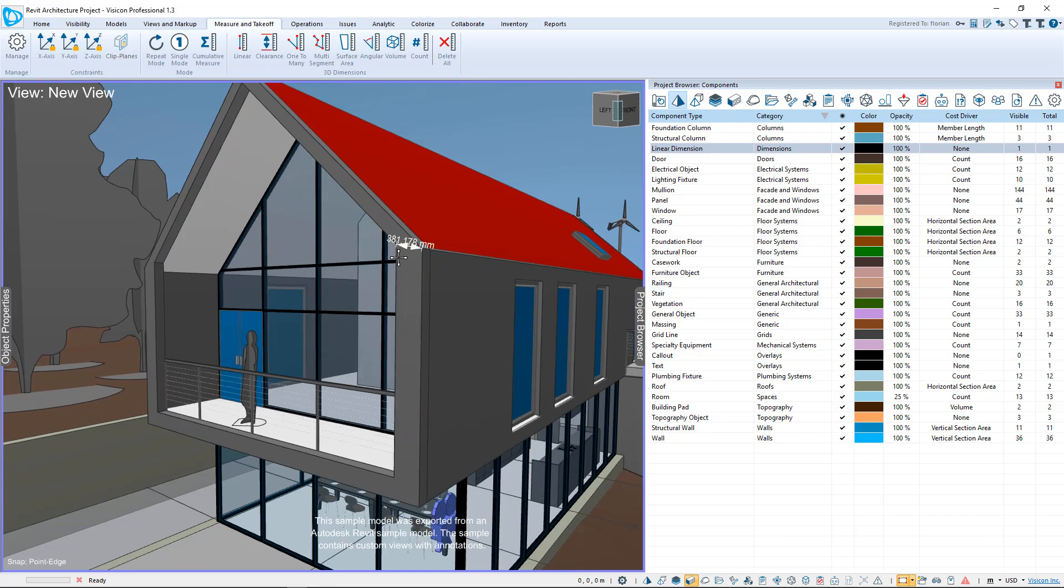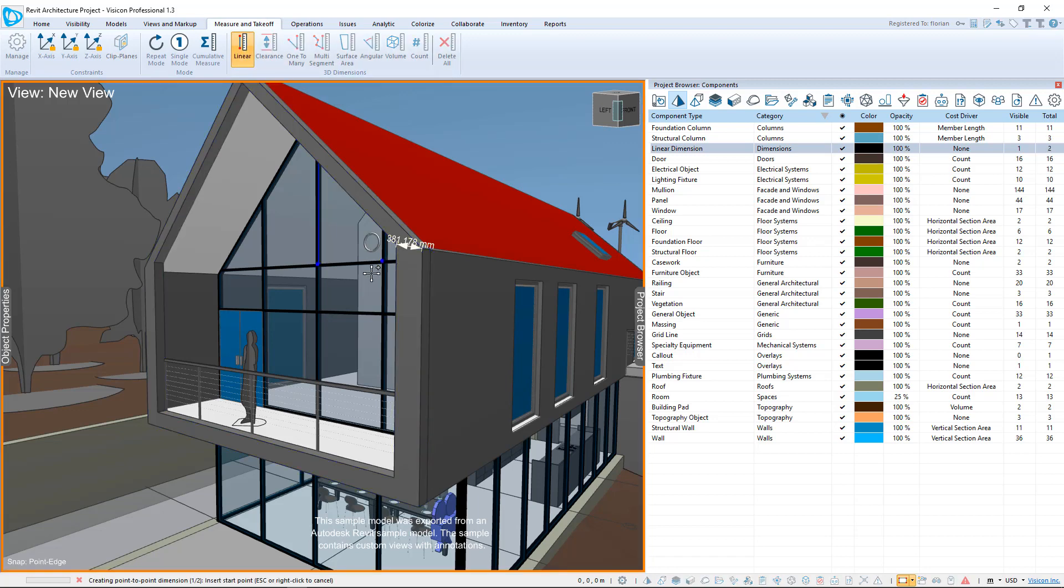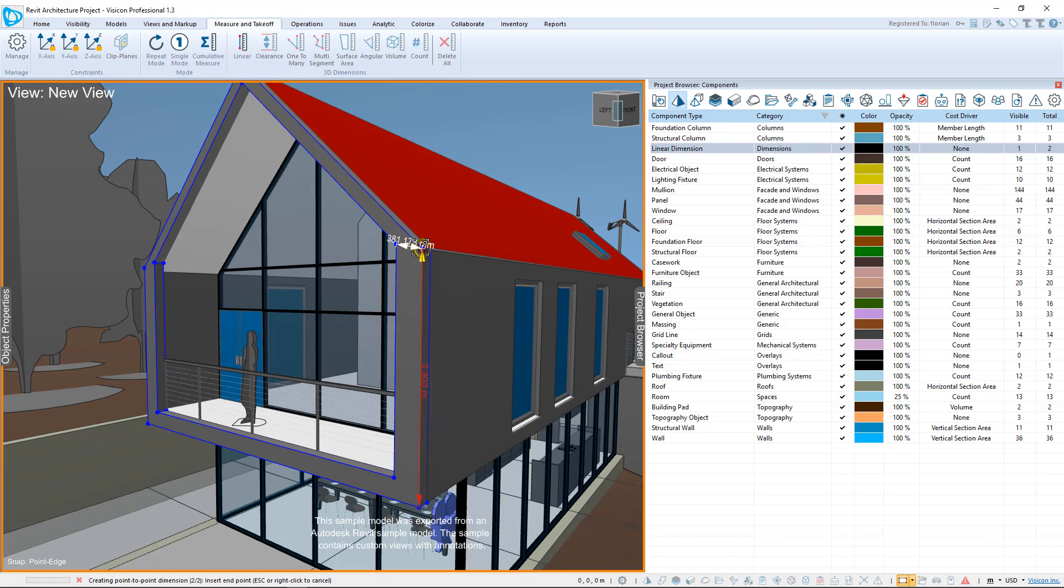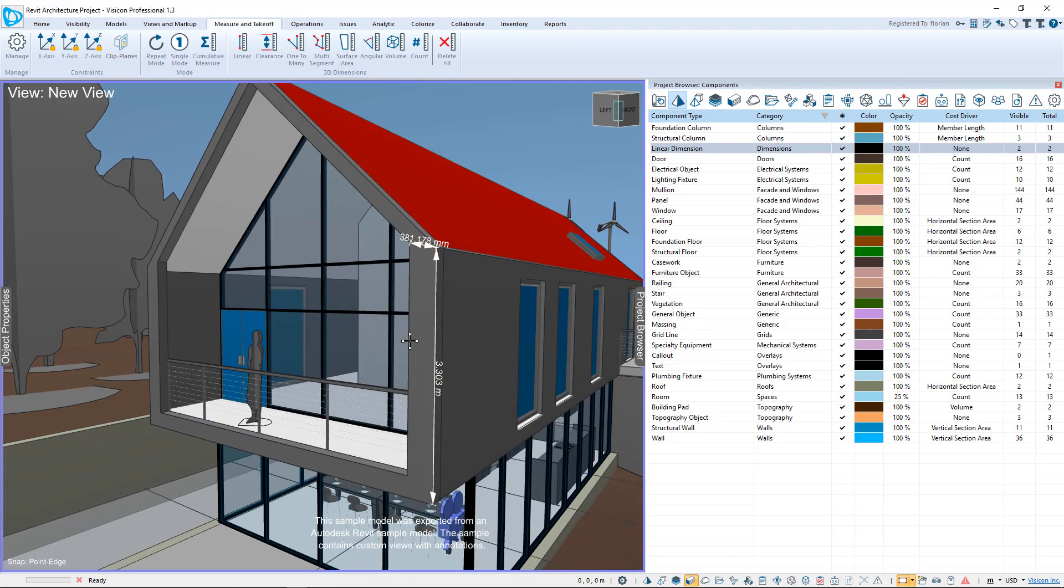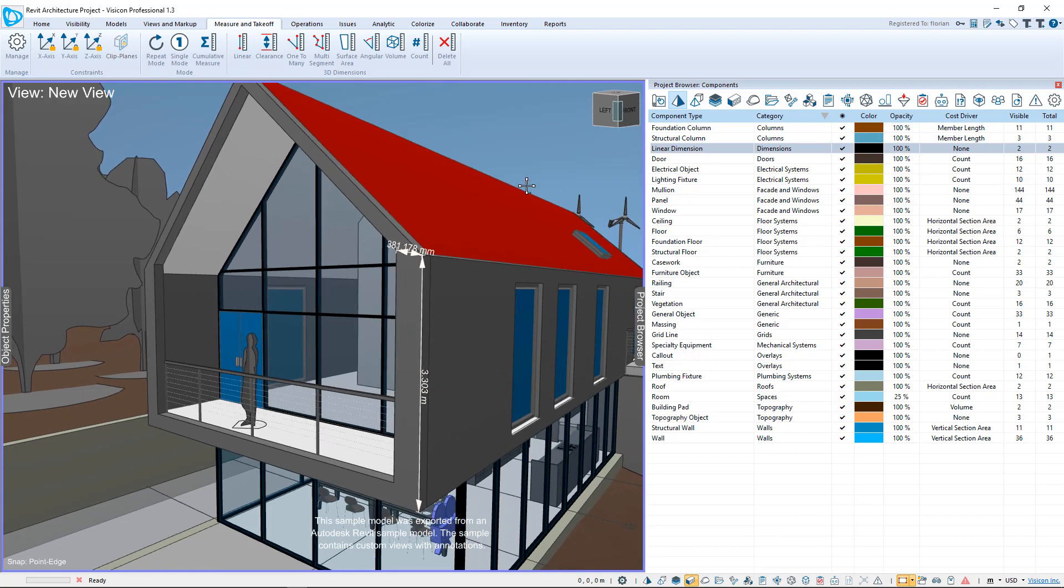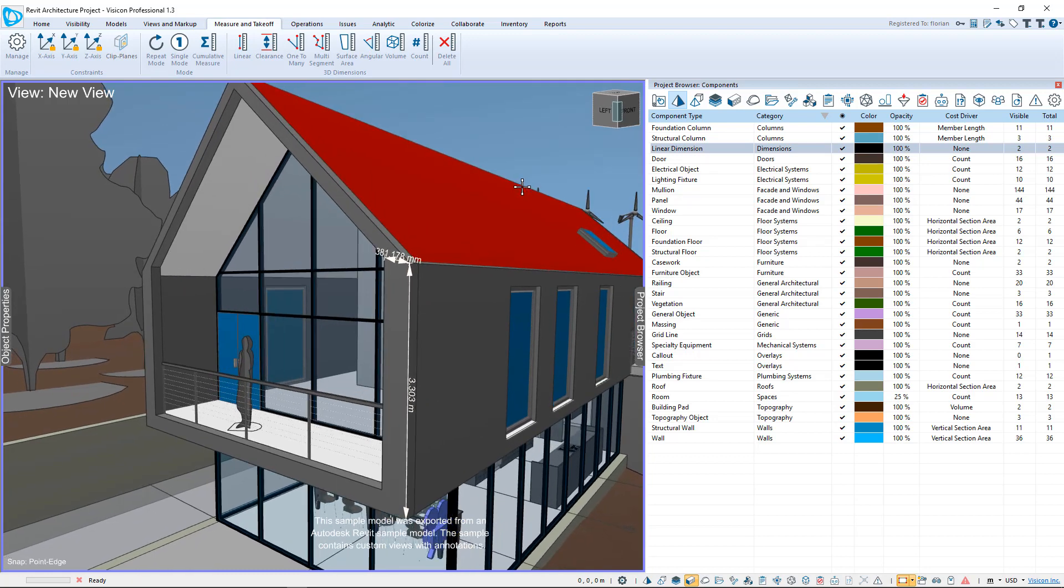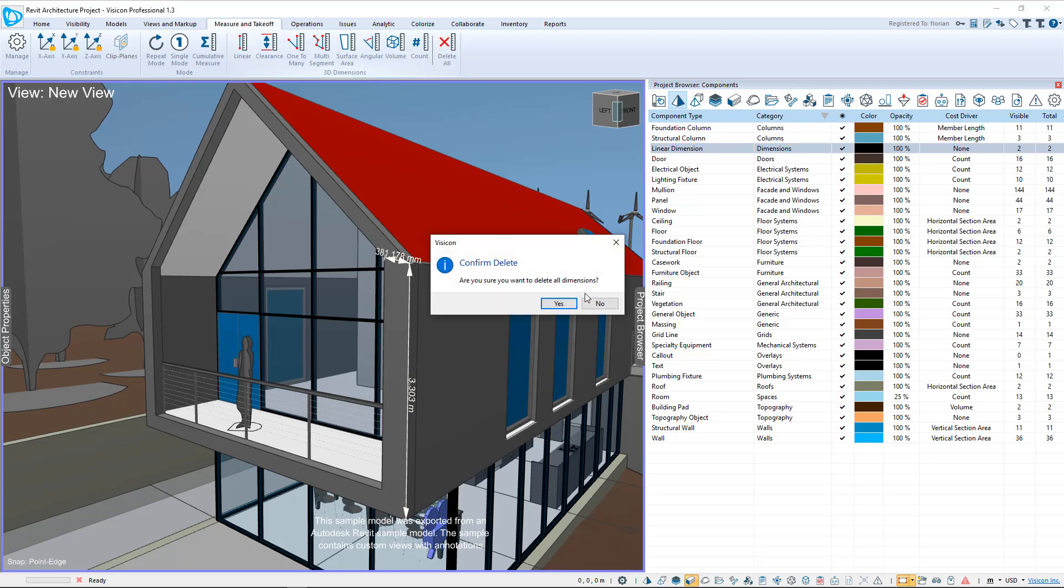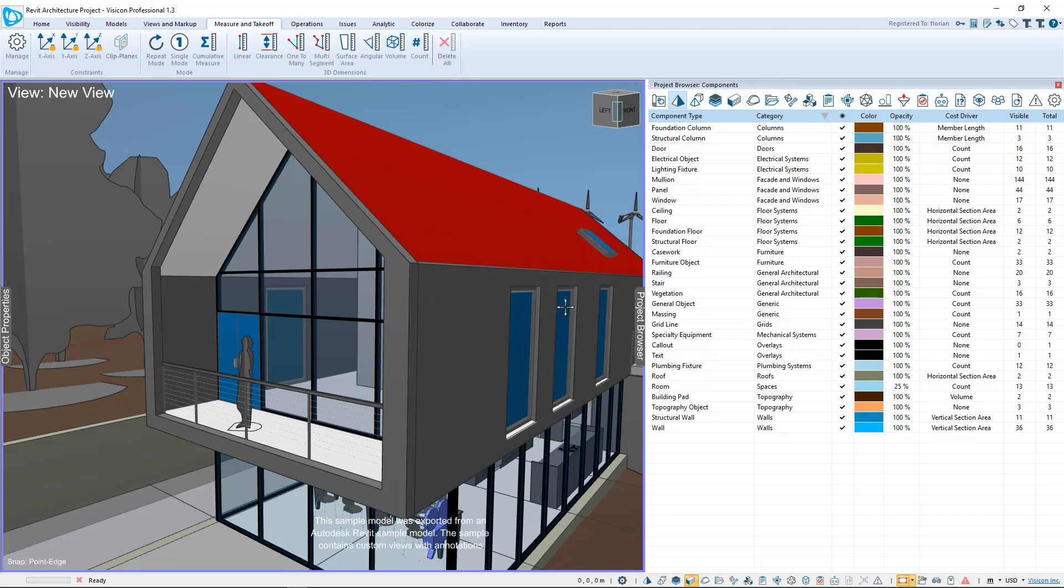And it shows me that I have an exact measurement of 381.178 millimeters. We'll repeat the linear measurement. This time we're going to come to the bottom, snap to that point right there, and snap to that point right there. It tells me that my measurement is exactly 3.303 meters. So with the snapping options, Visicon now provides very accurate and very easy to use snapping to any point or edge along objects. Let's go ahead and clear these measurements and explore the next snapping option.